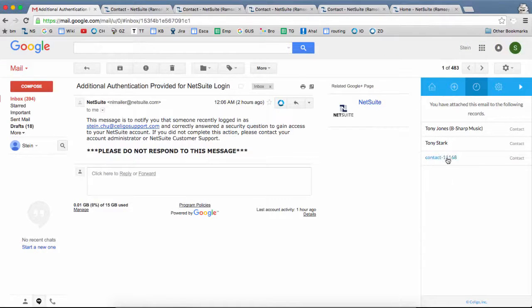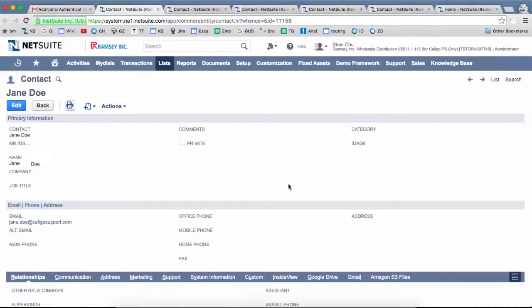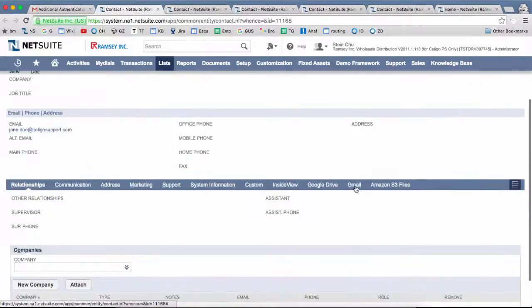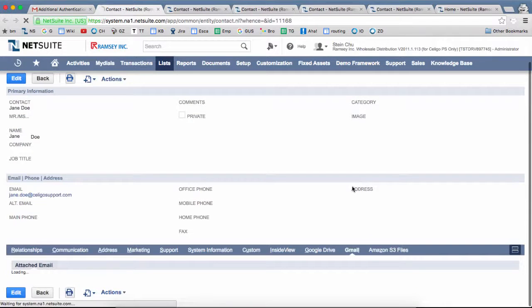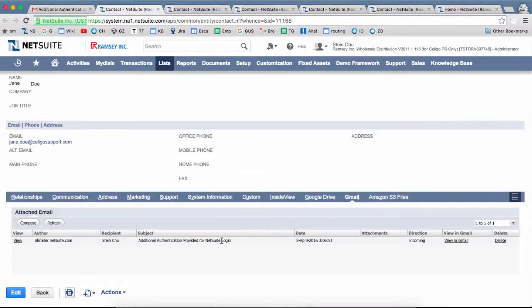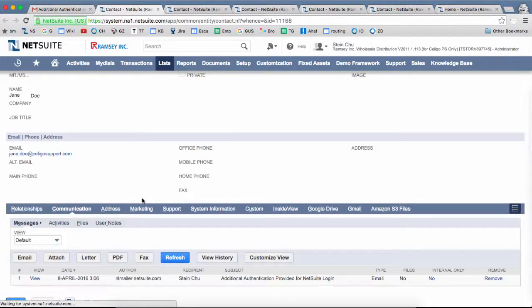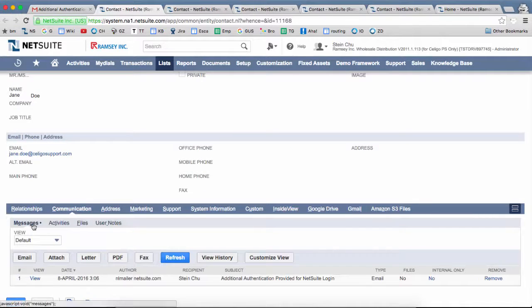Let's click on the new contact to see the details, and we can open this in NetSuite. We can see the new contact that was created here, and we can go under the Gmail tab, and we can see the email that was attached here. We can also see the same message under the Communication Messages tab.